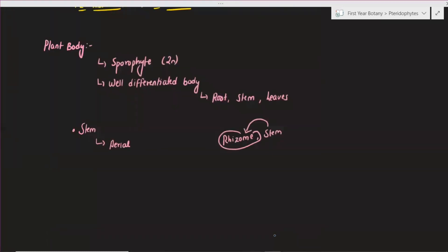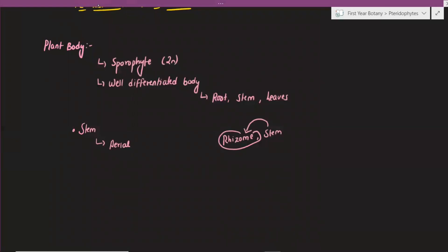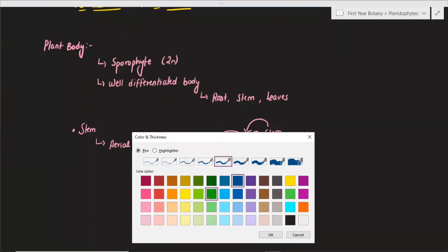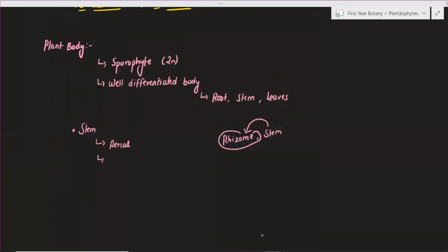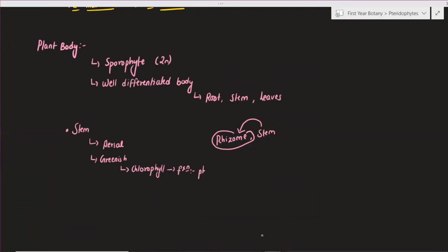The stem is aerial and always greenish in color — that is a point to be noted. It is aerial and greenish in color because it has chlorophyll present. And what function does the chlorophyll perform? It performs photosynthesis.